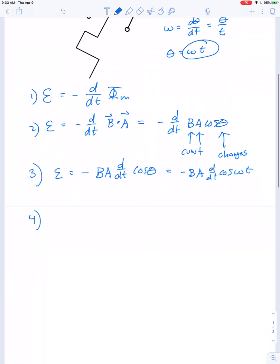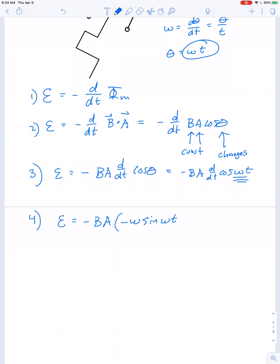The derivative of cosine is negative sine, and applying the chain rule gives: EMF = −B·A · (−omega · sin(omega·t)). Cancelling the two negative signs, the output voltage is equal to omega·B·A·sin(omega·t).